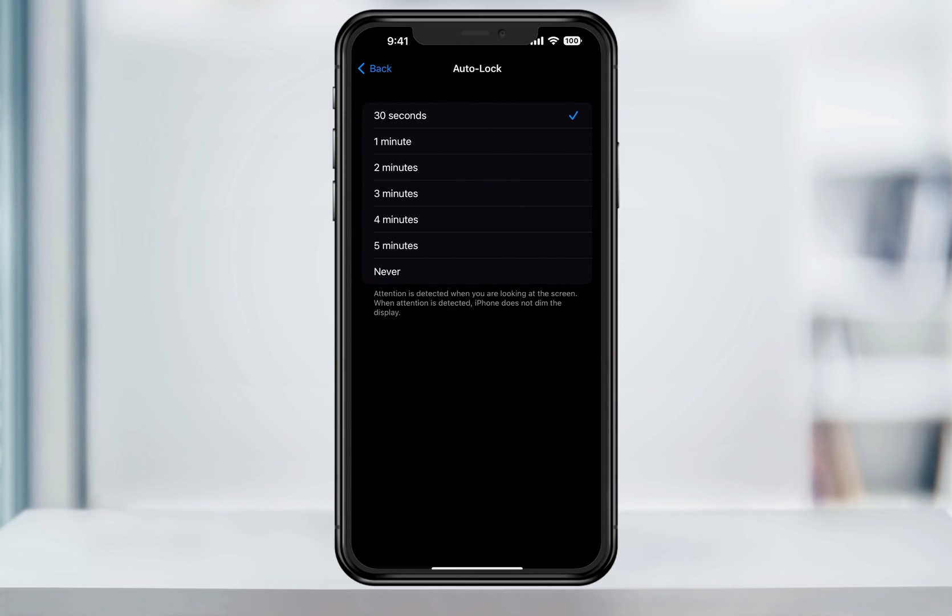Here you can then change the time length that you'd like to have until your screen dims and turns off. The default is 30 seconds, but you can set it to something like 2 minutes. That's what I use and it seems to be a good balance.